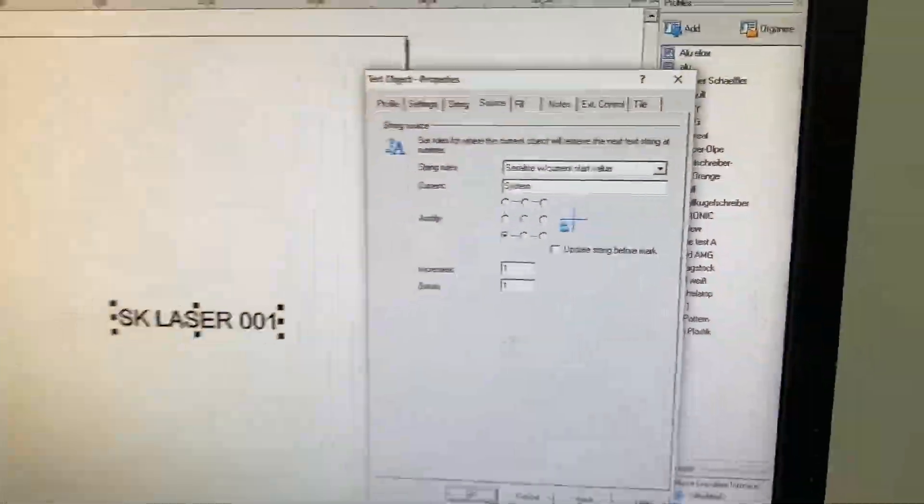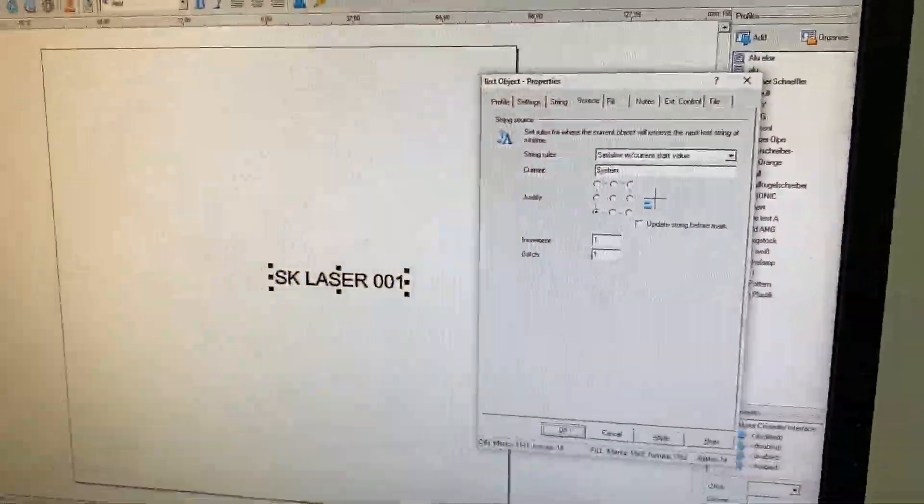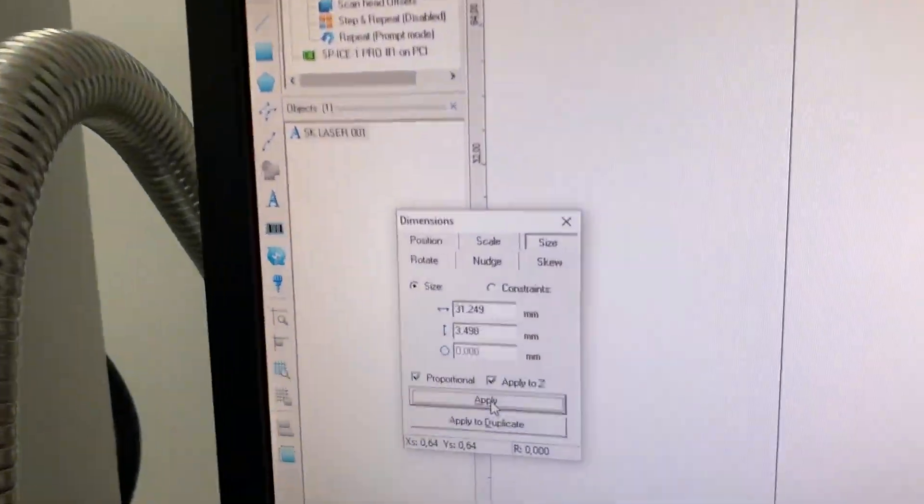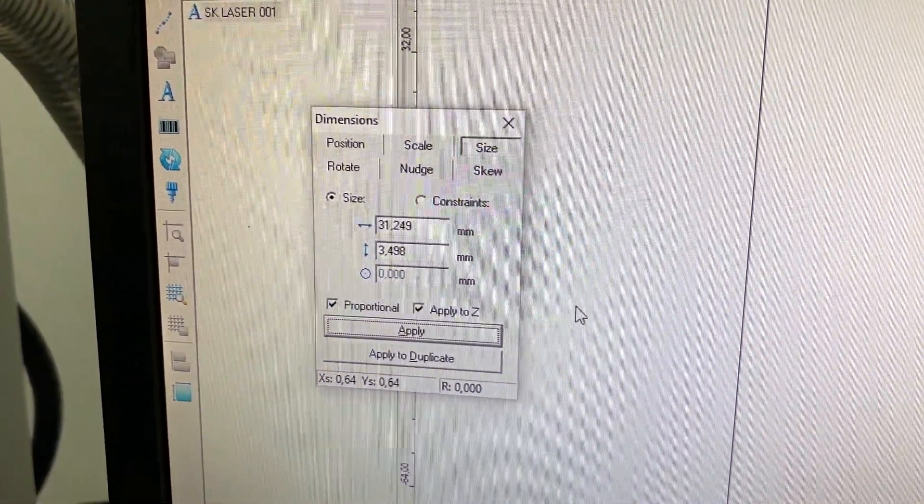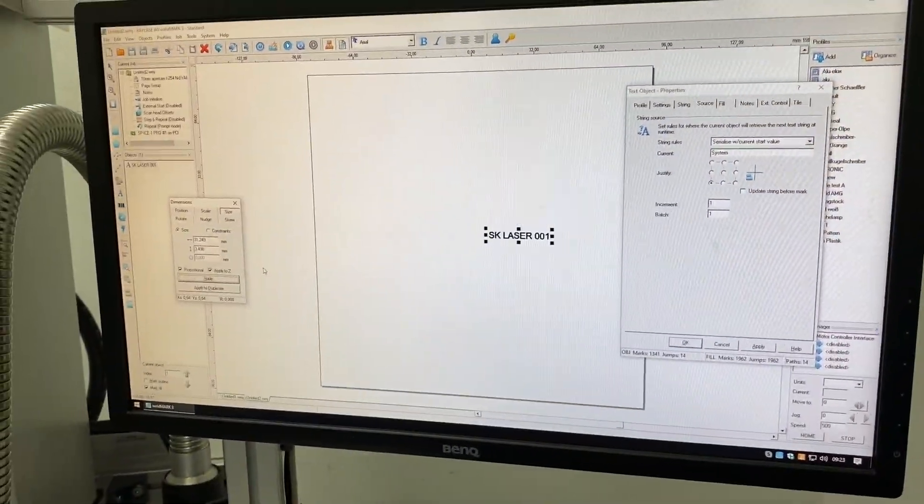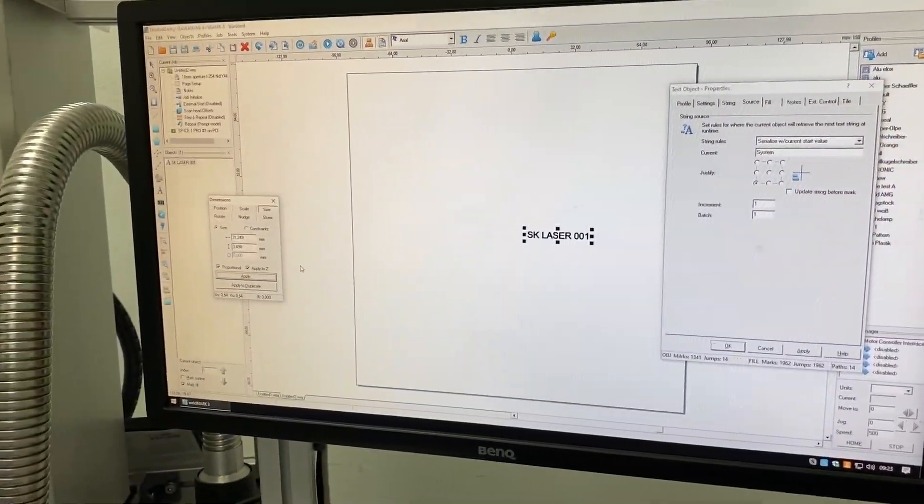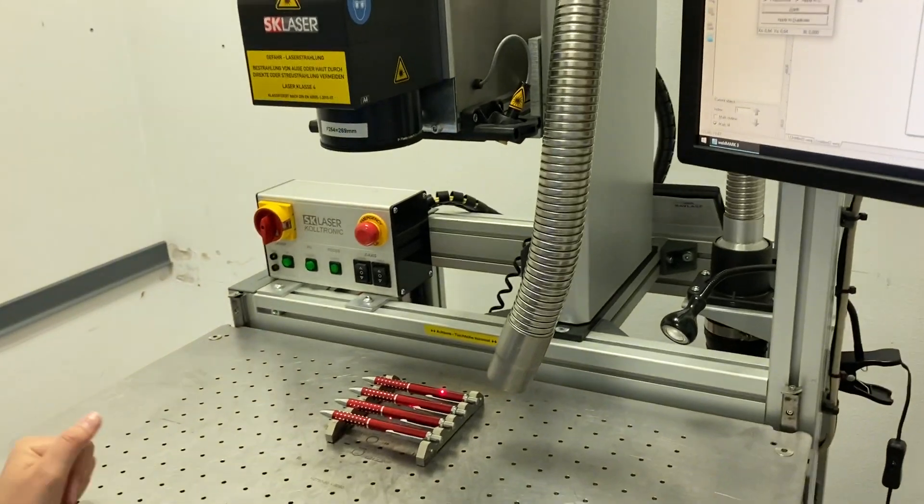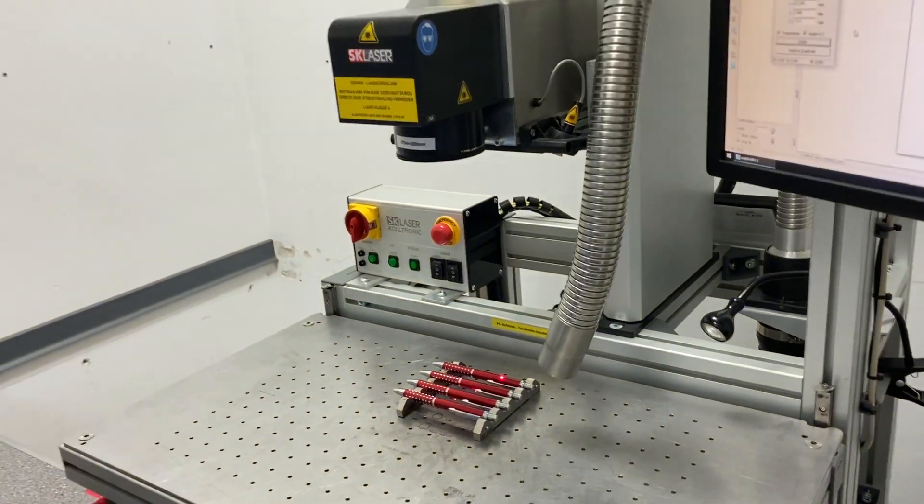I apply all of this and I will change the size of the text to 3.5 millimeter height because I know this will roughly fit my pen.